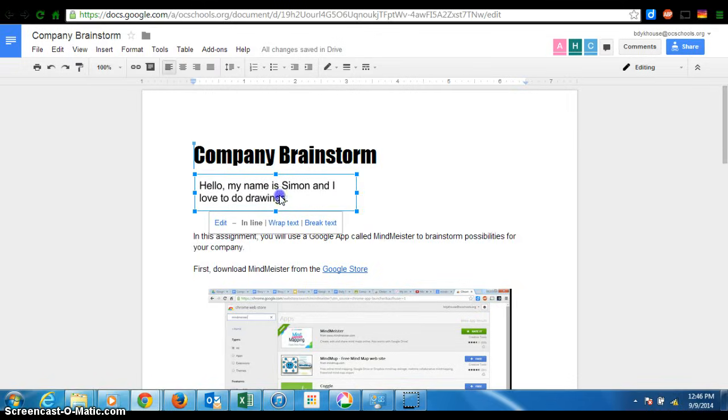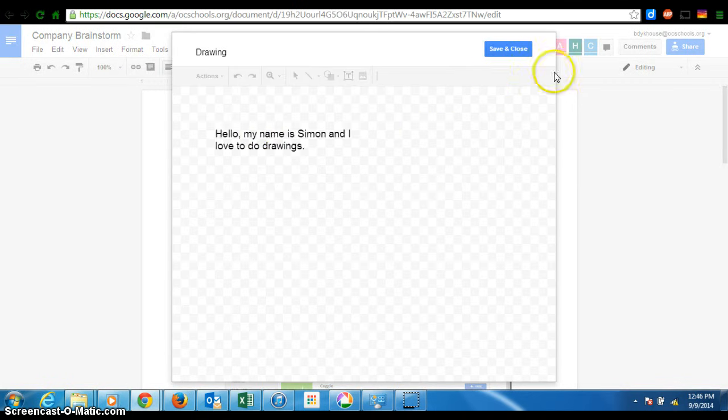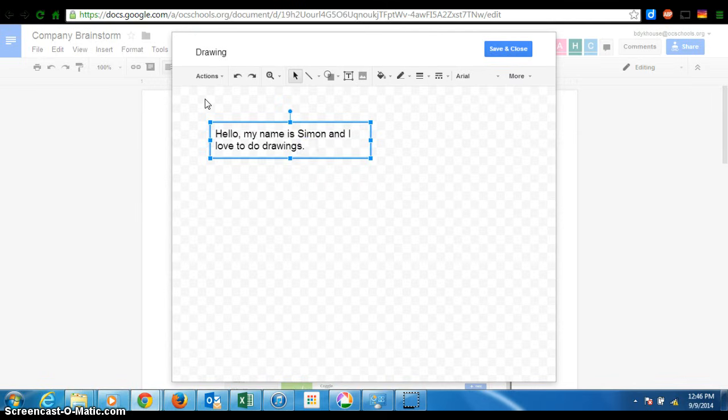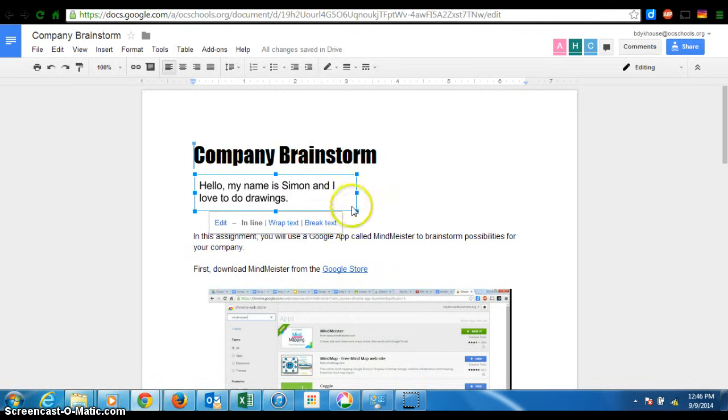Now, the silly thing is, I can edit it here, but I have to go back to this drawing page to edit it. However,